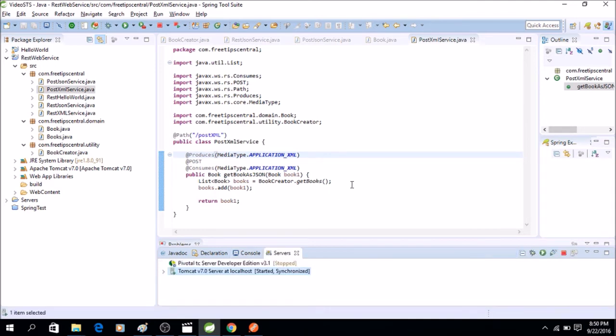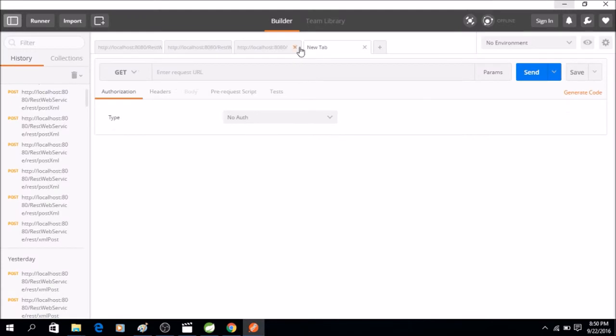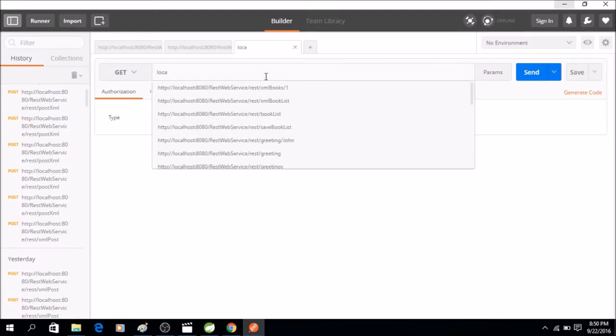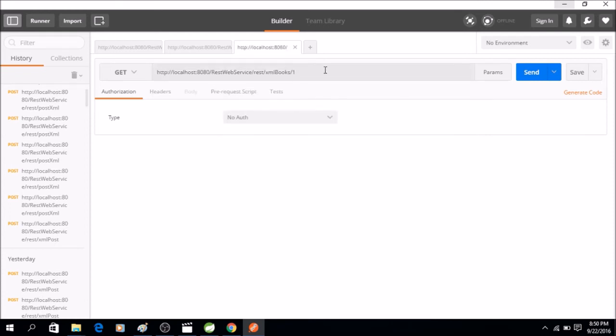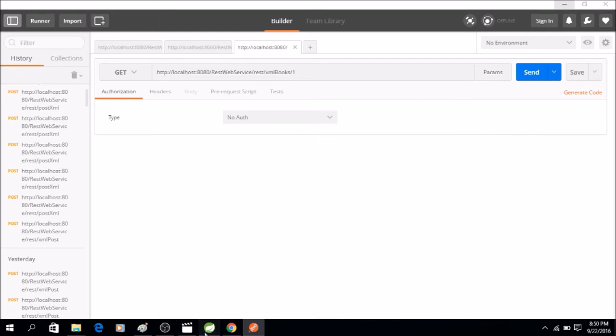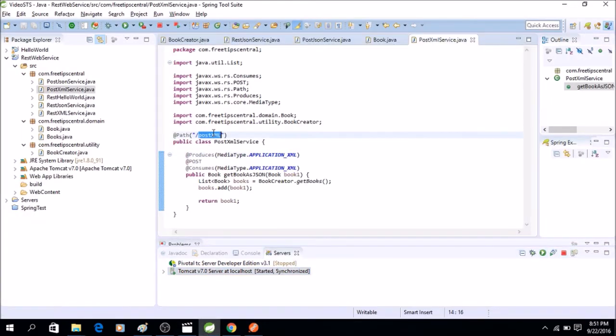Okay, so the server is started. Go to Postman and we'll say localhost. Let's go back to the code, so we are going to use post-XML.